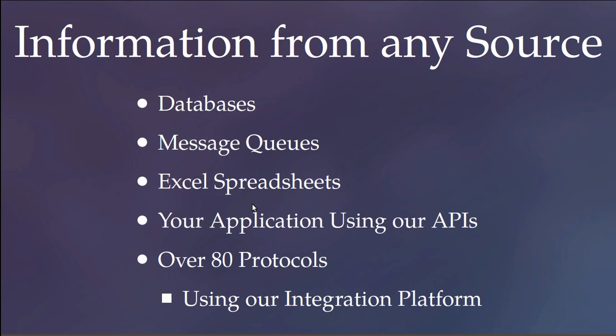from a database, Message Queue or Excel spreadsheets, or directly from your application using our API libraries. We also support more than 80 protocols using our integration platform.